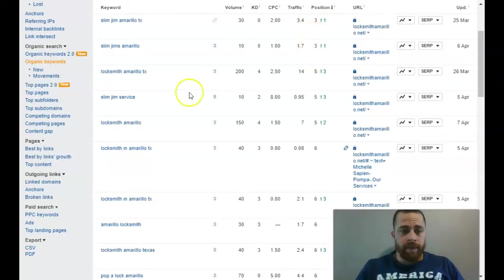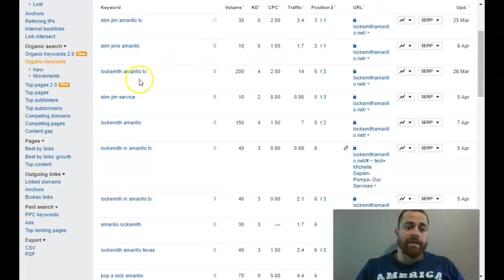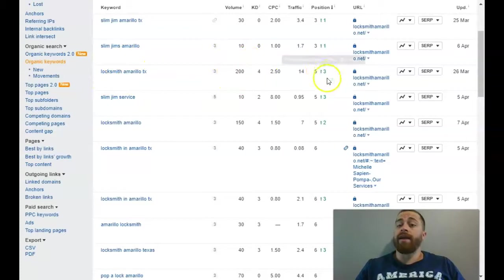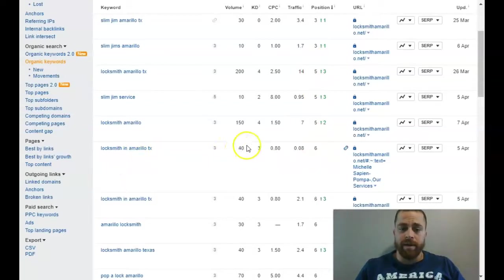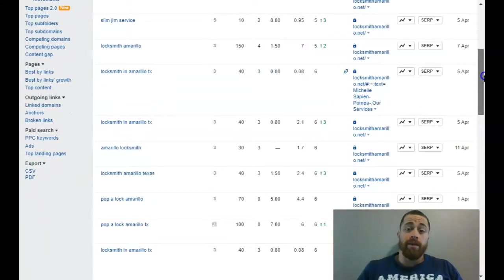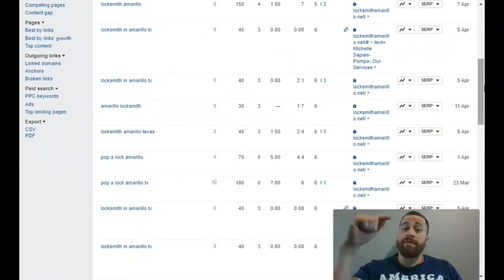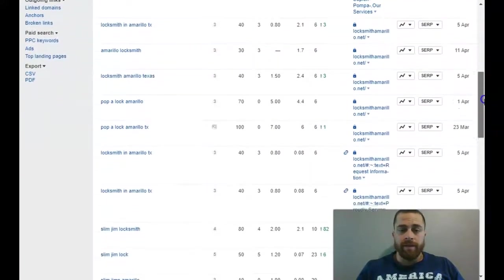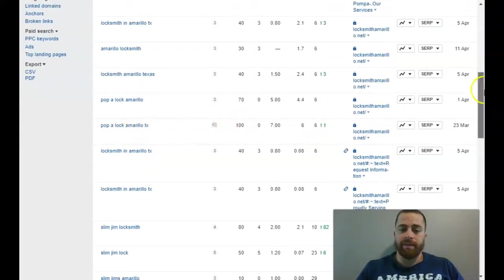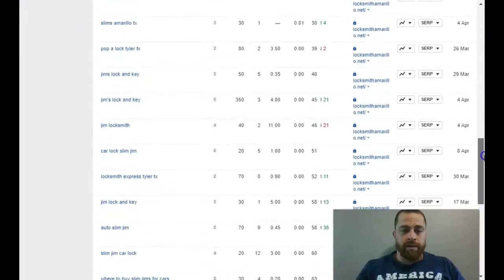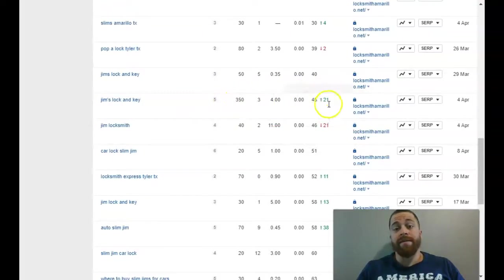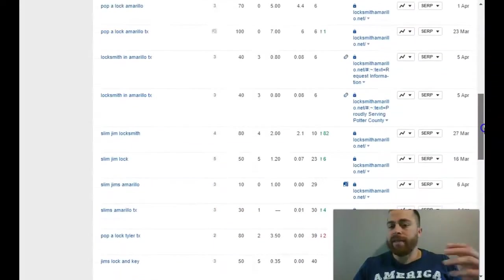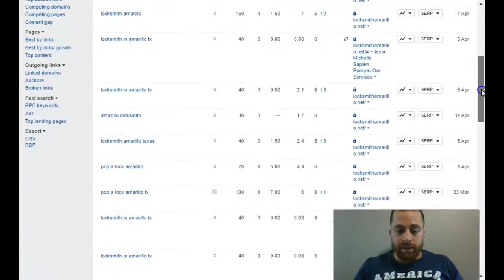Slim Jim Amarillo, 10 searches a month, third on the list. Locksmith Amarillo TX - when somebody types in this word, there's 200 searches a month for that and you're in the fifth position, so you just keep getting lower as we go down. Locksmith in Amarillo TX, 40 searches a month. This is why I emphasize getting those keywords on your page, because ideally you want to be first for every one of these words. Locksmith Amarillo TX, 40 searches a month. Papa lock Amarillo TX, 100 searches a month, six position for that word. Jim's locking key, 350 searches a month, 45th position - so you're like on the fifth page for that one. Nobody really makes it past the first page, so you're really only ranking for from here on up - about 15 to 20 words.